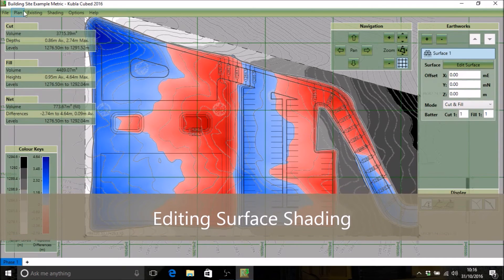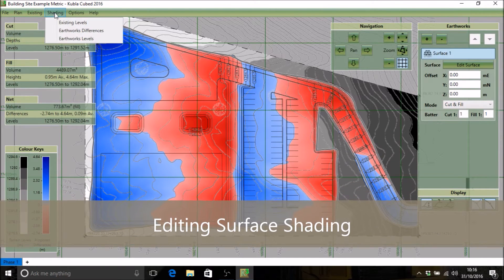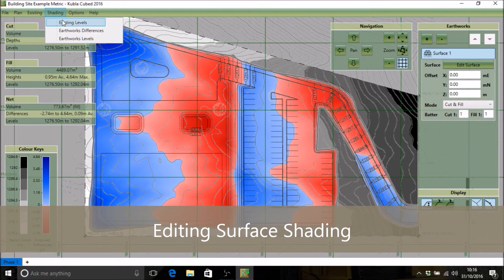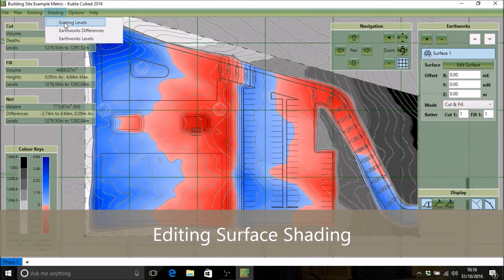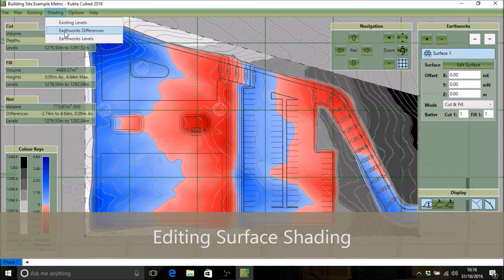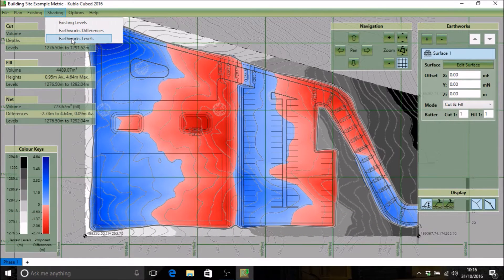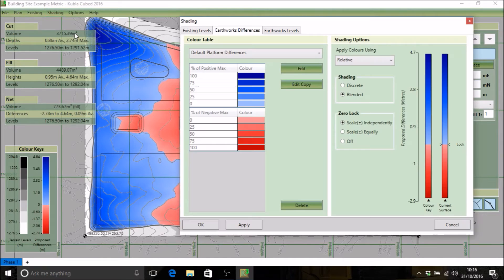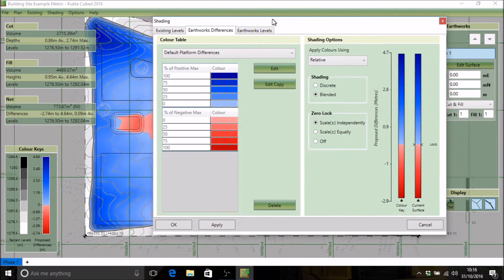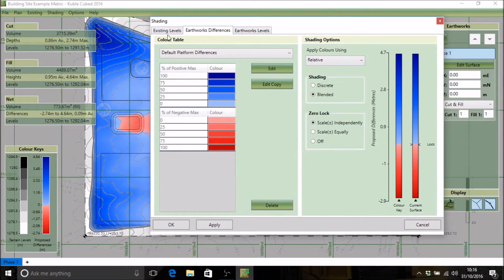To edit these color tables we use the shading menu, and you can see that the options correspond to the different display modes. So we can either shade the existing levels, earthworks differences, or earthworks levels. We'll click on earthworks differences.